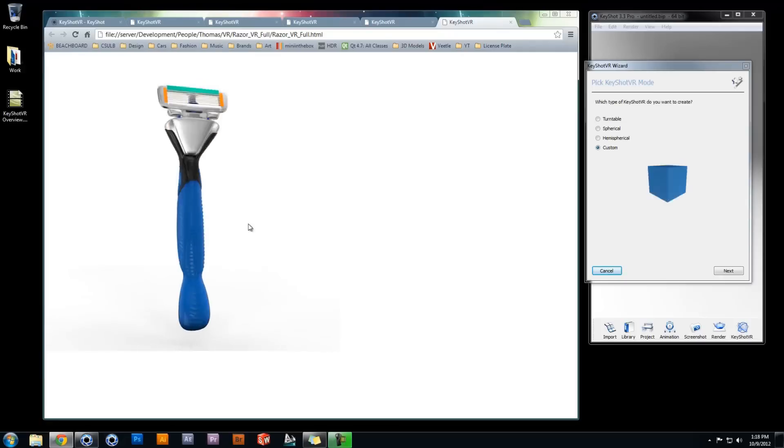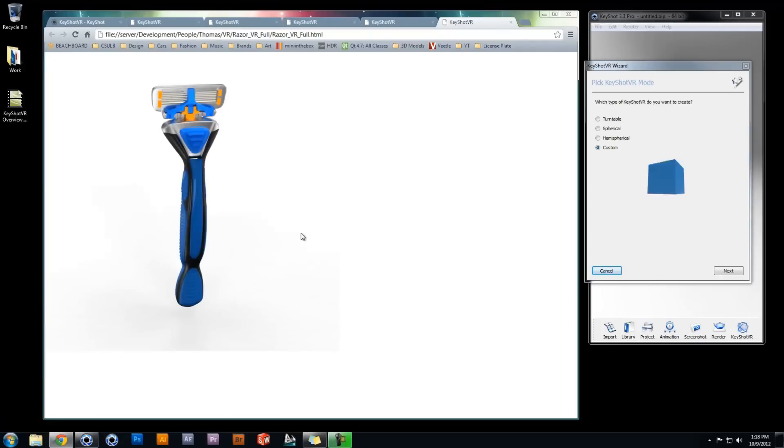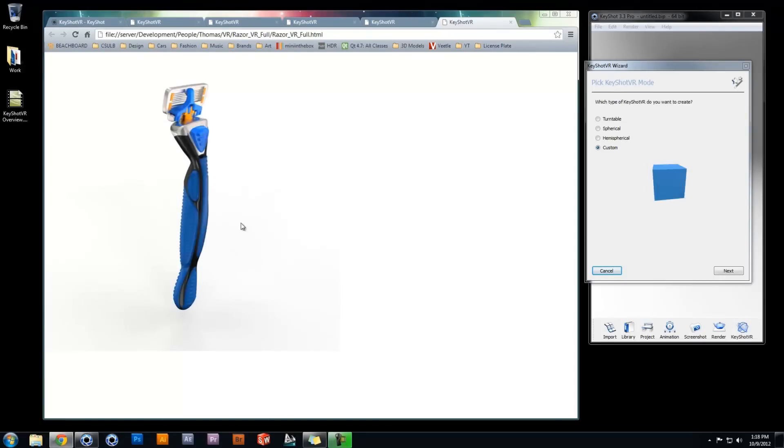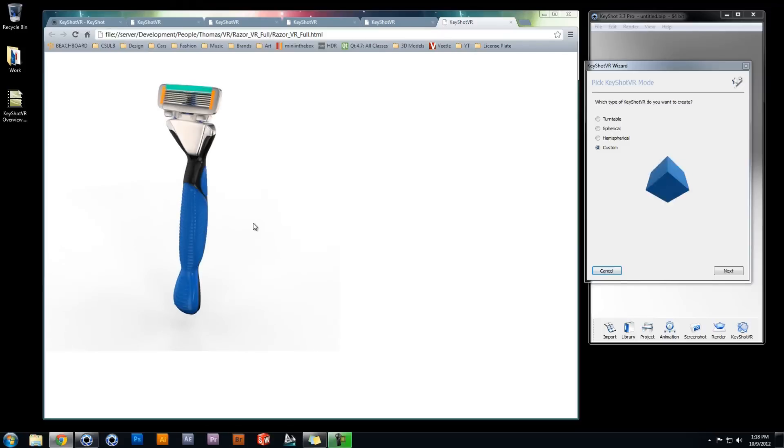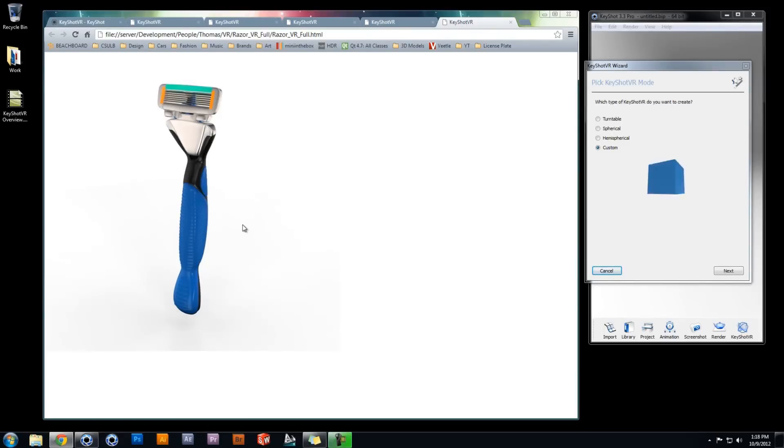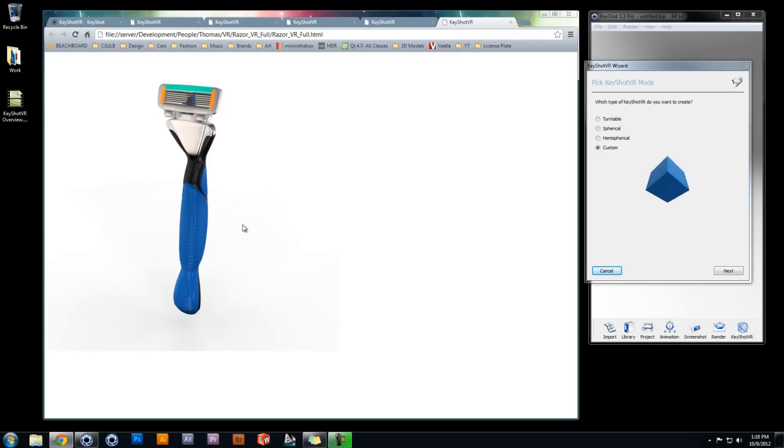Although this type of custom VR provides the highest level of interactivity, it also requires the most amount of frames for output. So when using the KeyShot VR wizard, choose the optimal mode for the nature of your product to maintain efficiency in your workflow while creating amazing interactive 3D content.